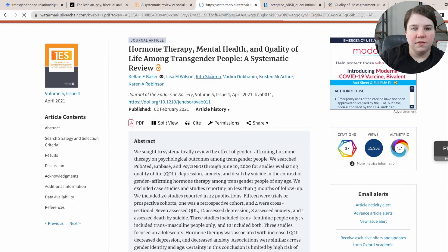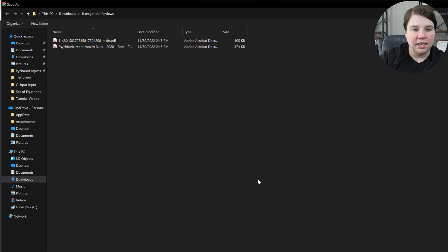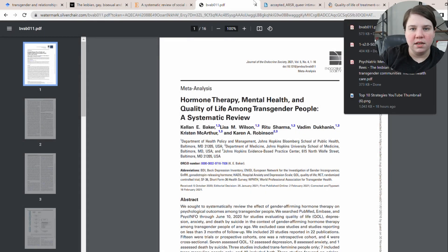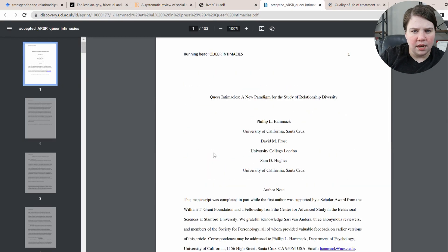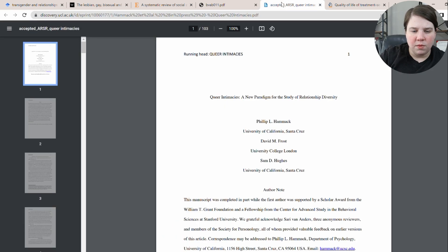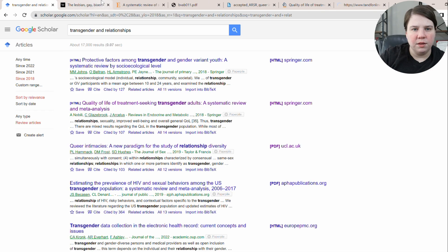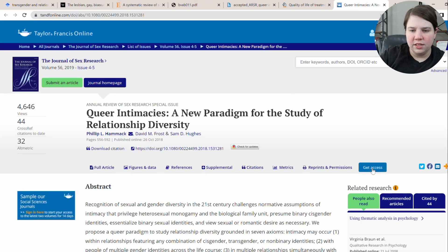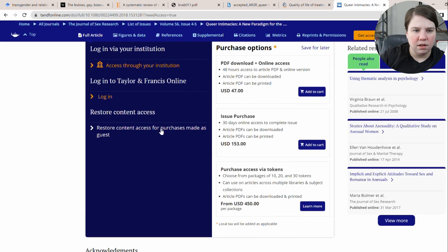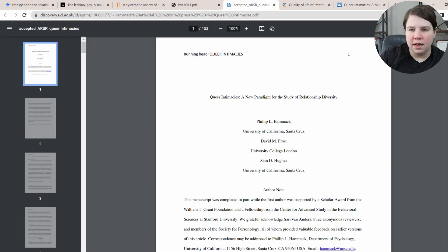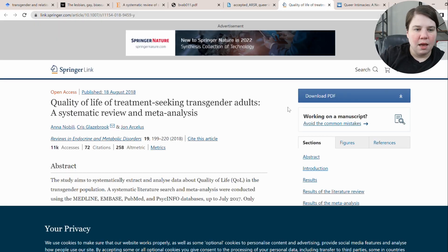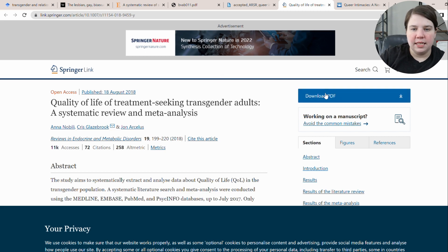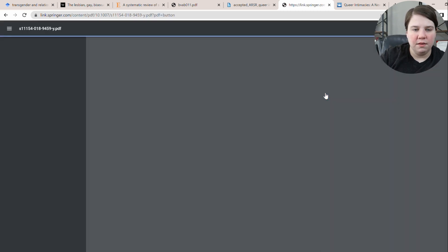I'm going through the PDFs and downloading them. I'm actually impressed I have access to most of these. The queer intimacies one looks like it's behind a paywall, so I'll download what I can and see if my analysis tool can use it — probably not. This other one is open access, so I can get that PDF. Now what I'm going to do is throw all of these into Zotero.